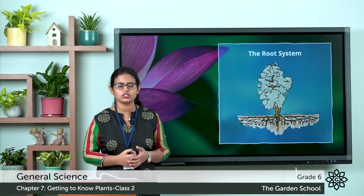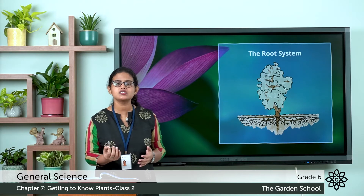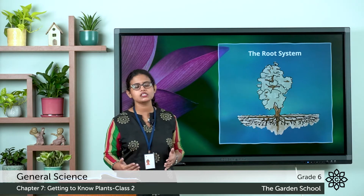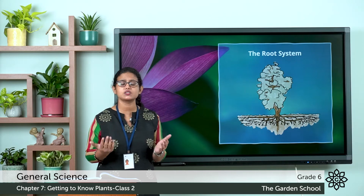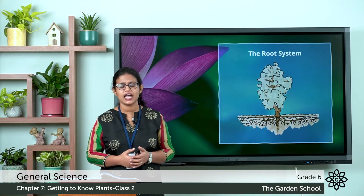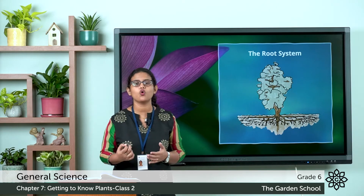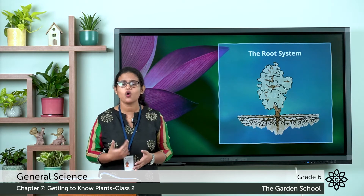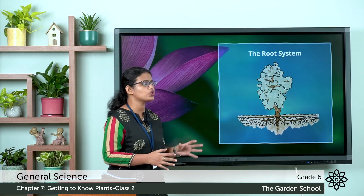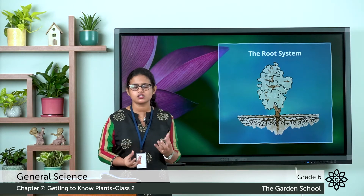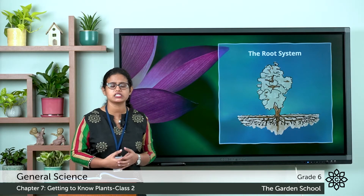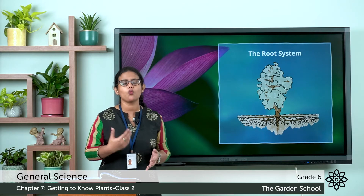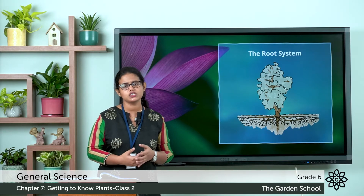The absorbed water and minerals enter the tubes present in the roots. These tubes pass through the stem and spread in the entire plant, carrying water to all parts of the plant. This is how plants get water and minerals. Every root has numerous fine structures called root hairs that help the plant to absorb water and dissolved minerals from the soil.